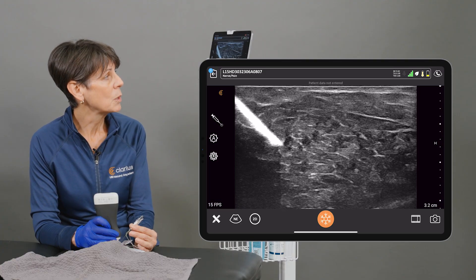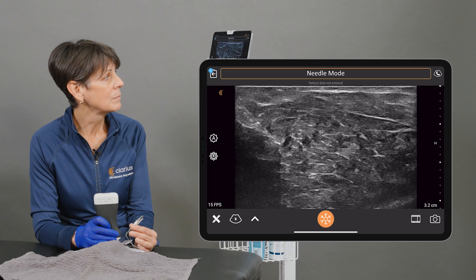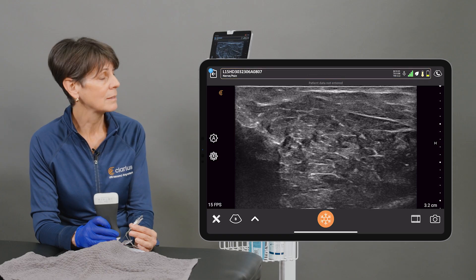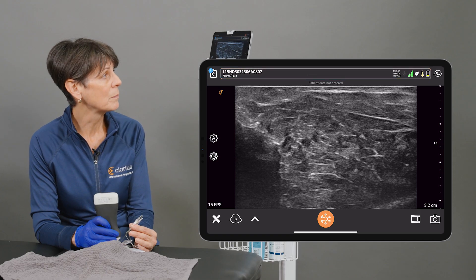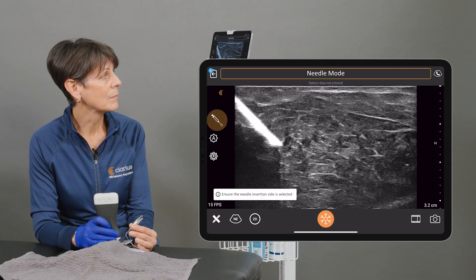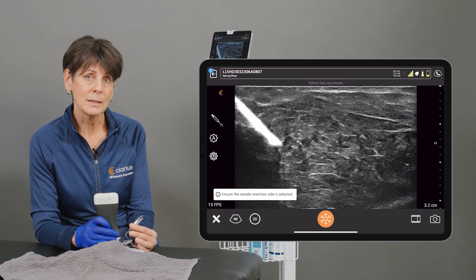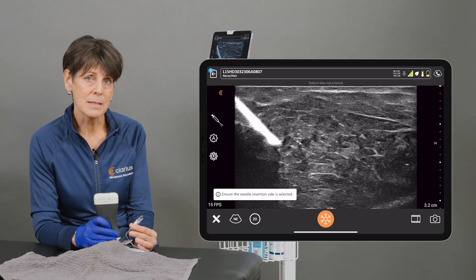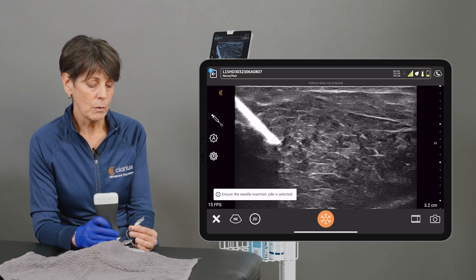Needle Mode — so you can see the difference that the Needle Enhance makes.